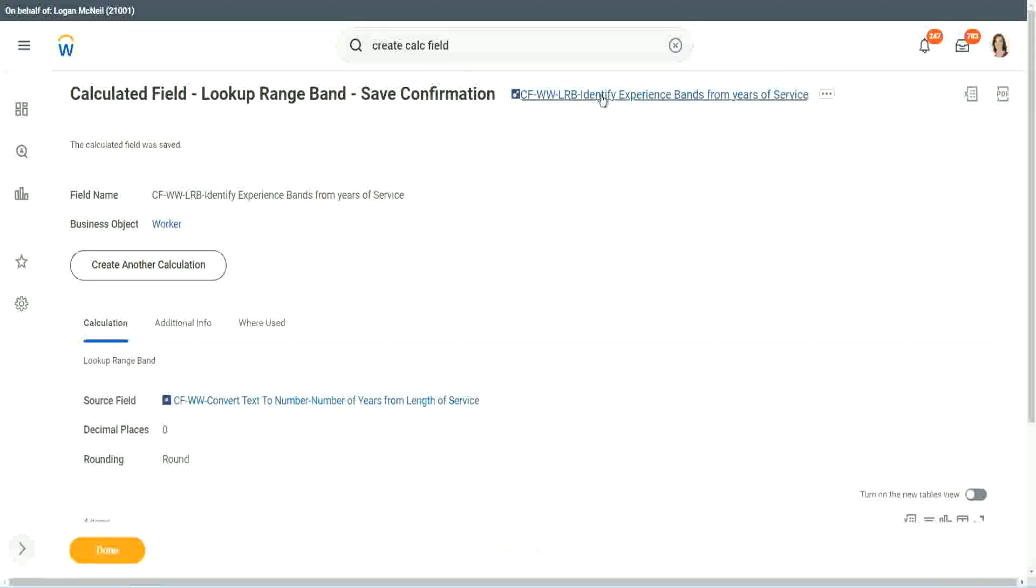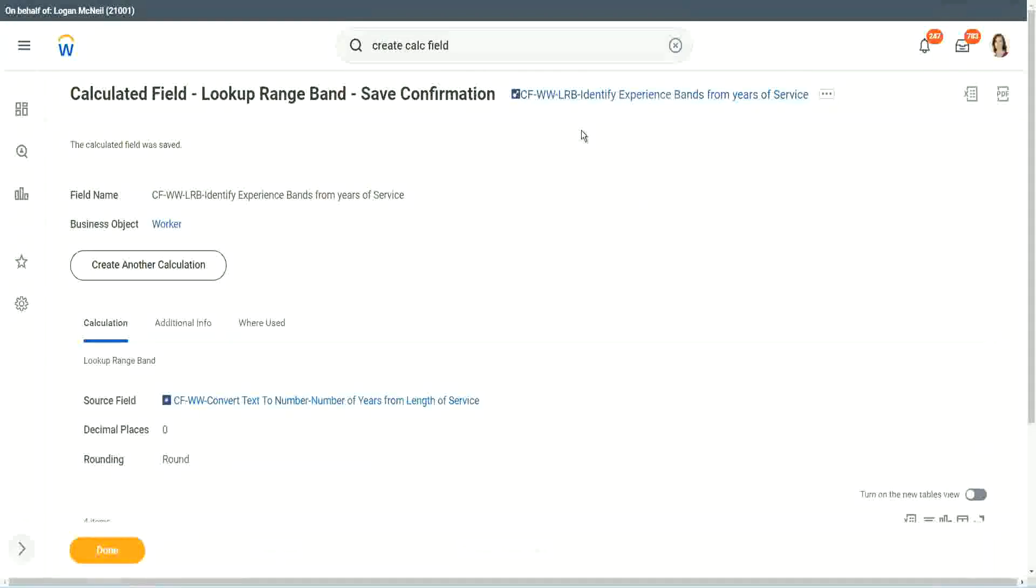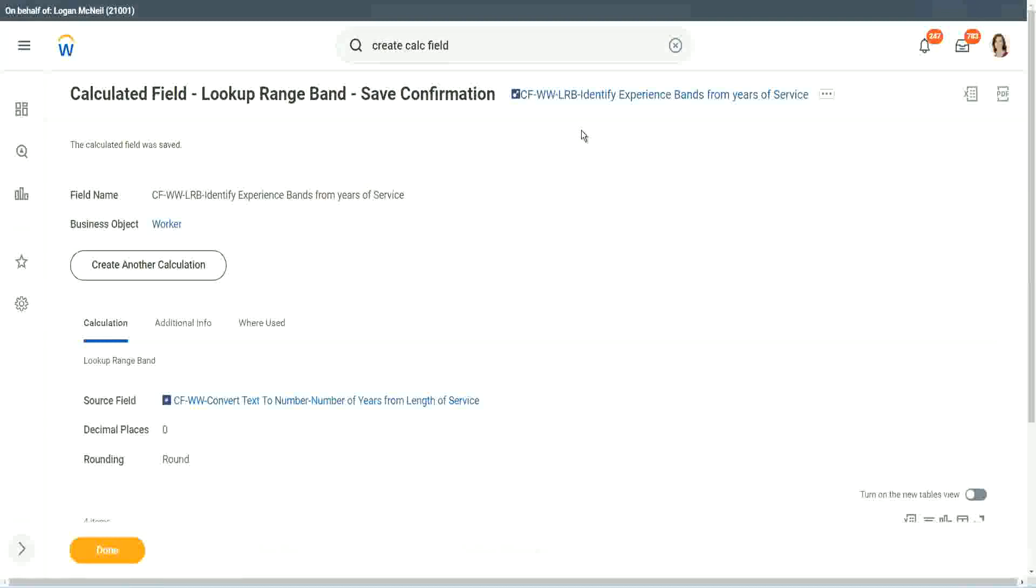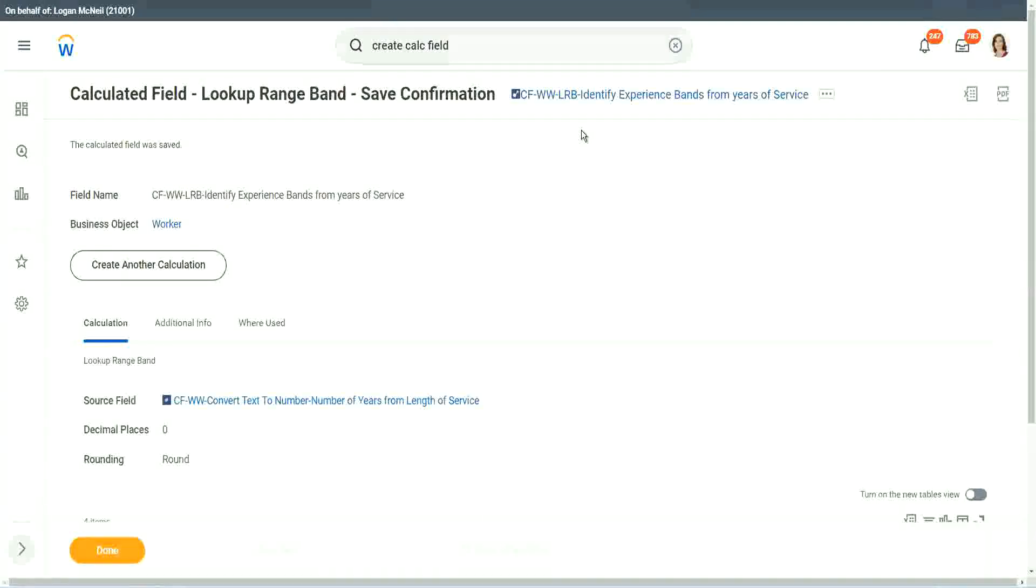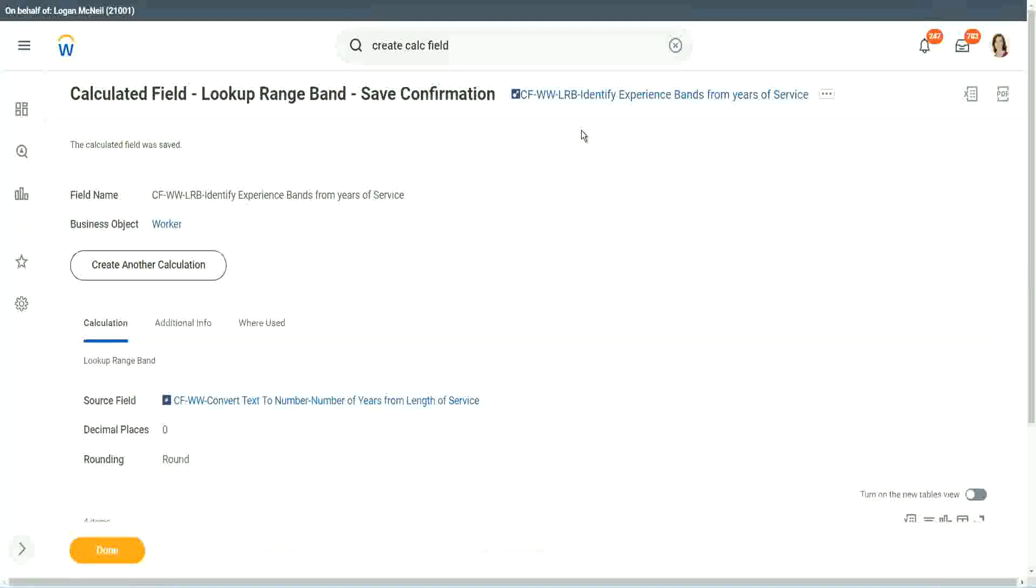But again, there is a limitation with this. The LRB can only convert a range of data into individual bands. It cannot do anything else. It is good at doing that, definitely it is good at doing that, but it cannot do anything else.